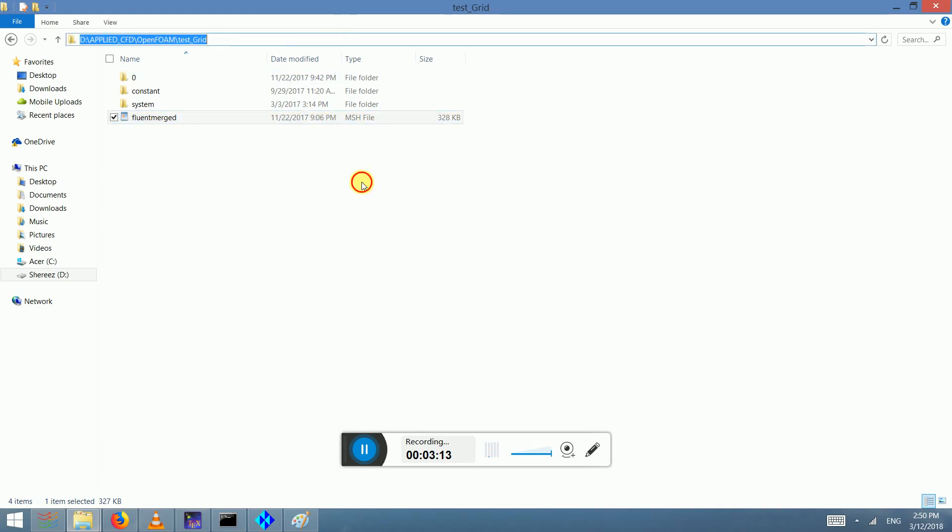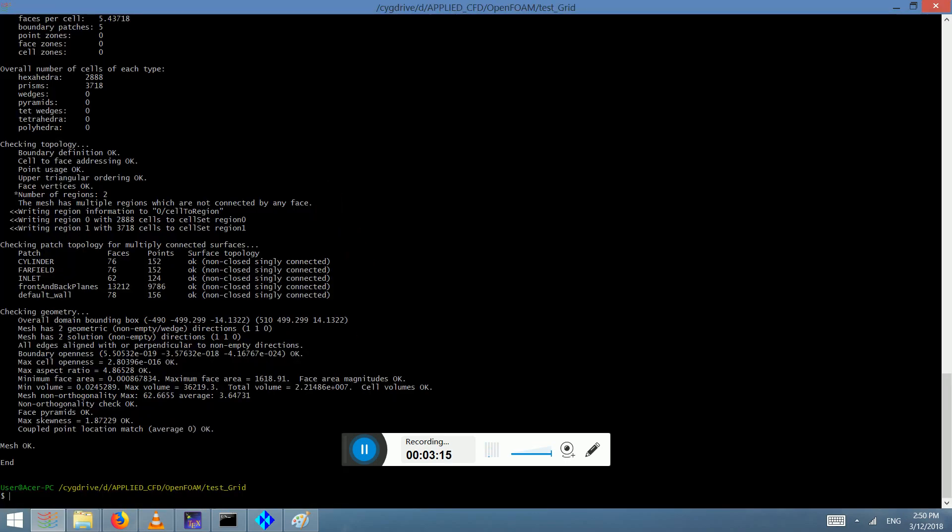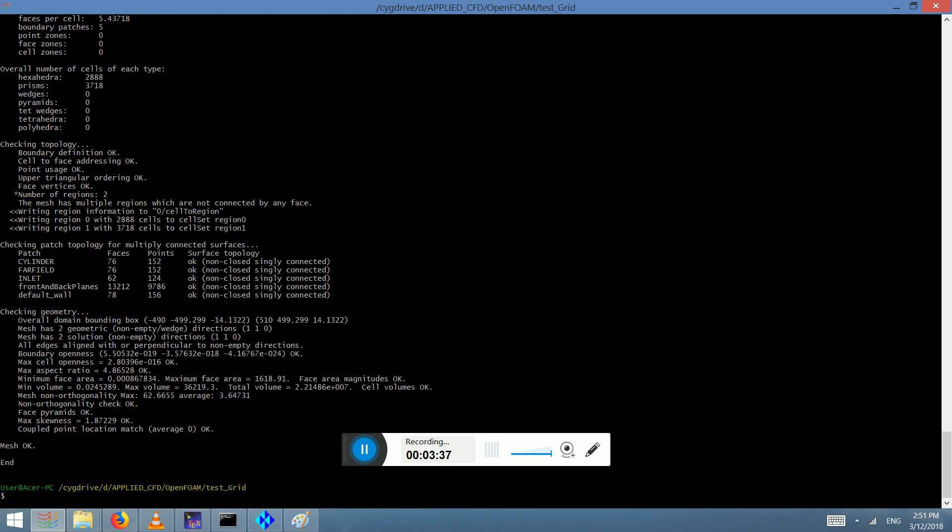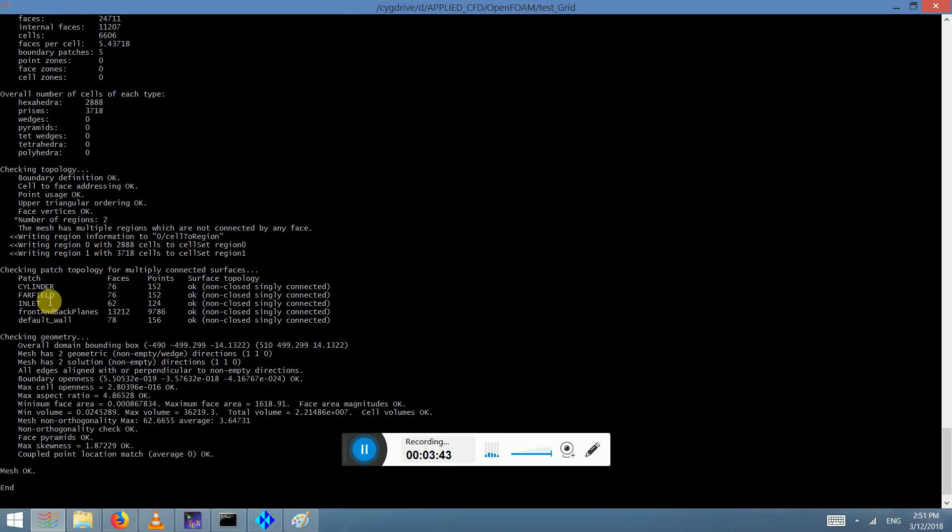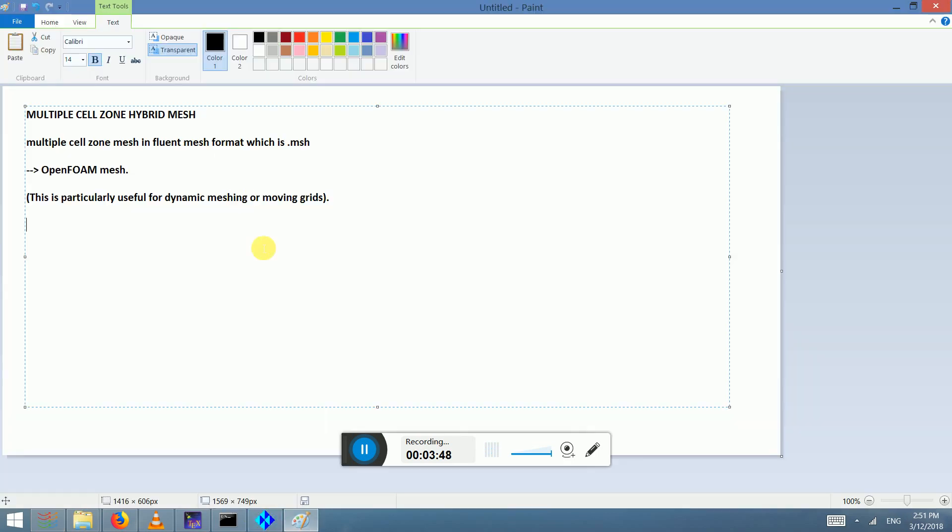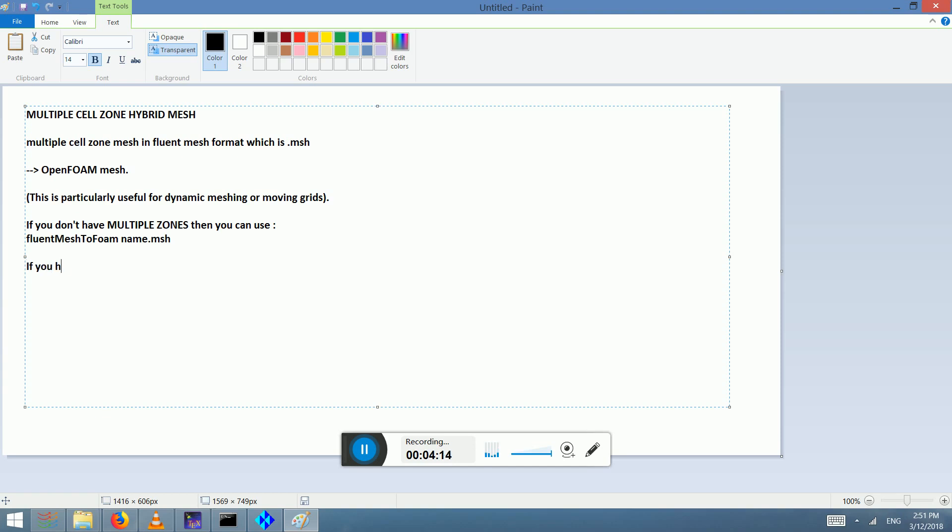If the normal method, if you don't have multiple cell zones, you just write fluentMeshToFoam and then just write the name of the mesh, so fluent merged.mesh. That's been converted into OpenFOAM format. Now if I click mesh, I have cylinder, far field, default wall, and so on. The two zones are not being identified. If you don't have multiple cell zones, then you can use fluentMeshToFoam and then you write the name of the mesh. But if you have multiple cell zones...